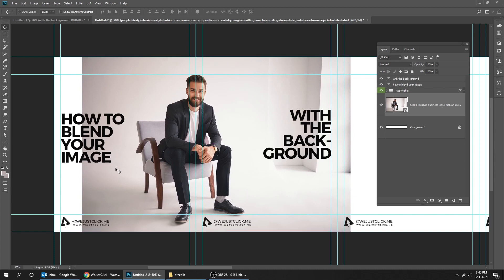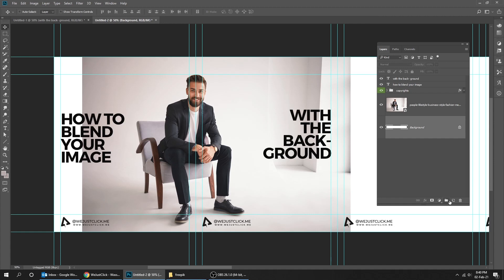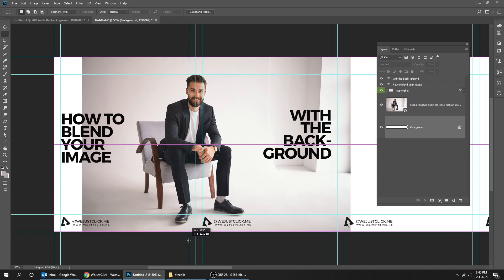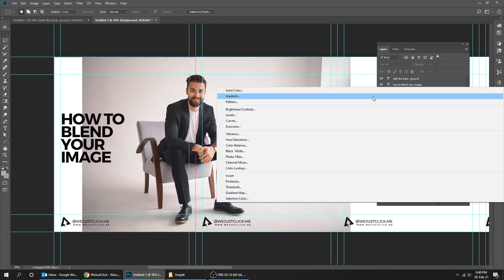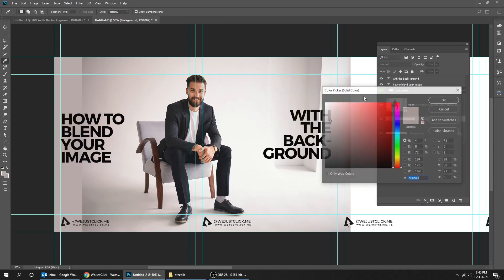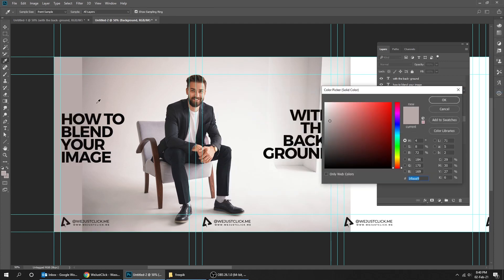We want to blend this image with the background. Choose the background layer. Now go to tools and choose the selection tool. Go to adjustment layer and choose solid color. Let's pick a color from the left part of the image.